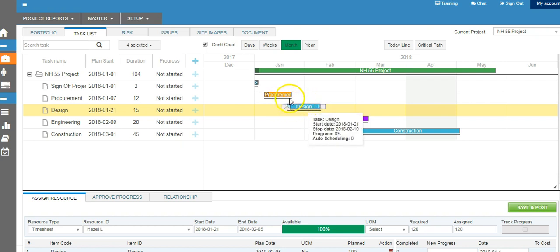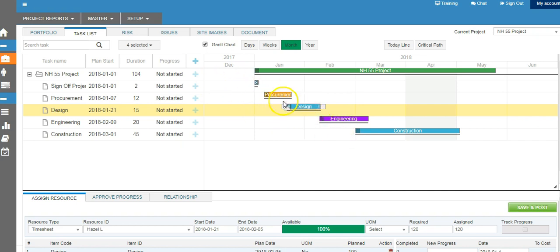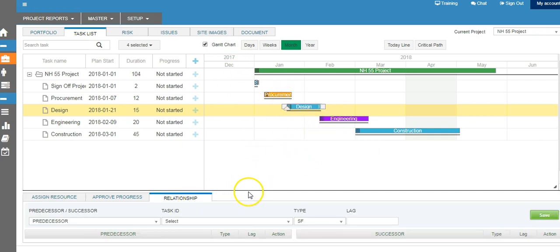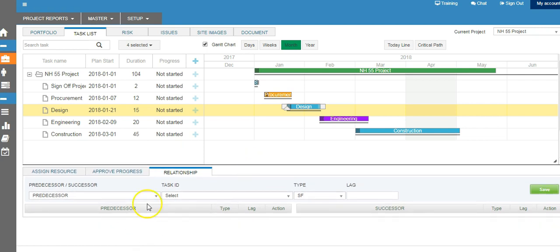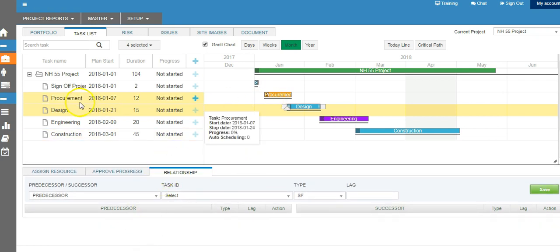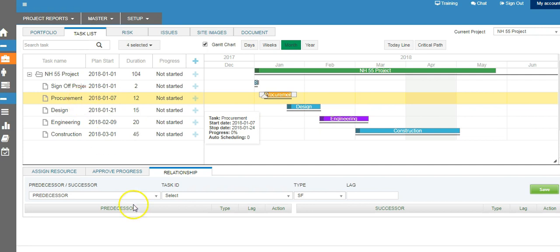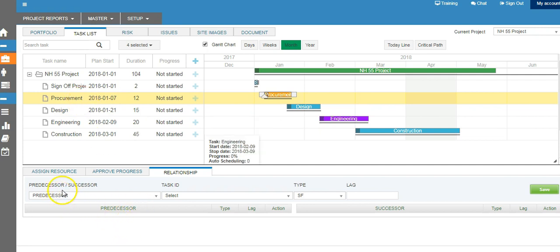Before we move these bars, let's try to connect them. How do we establish a relationship between the bars? This is also shown in the relationship tab underneath. When you click on procurement, you will see the predecessor and successor — currently there is no relationship.